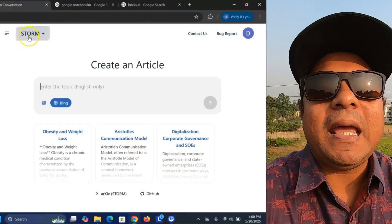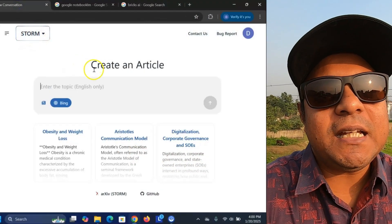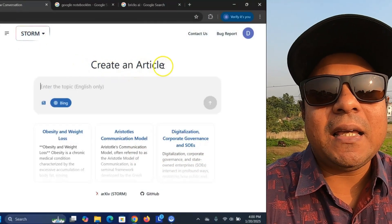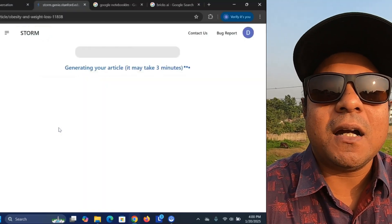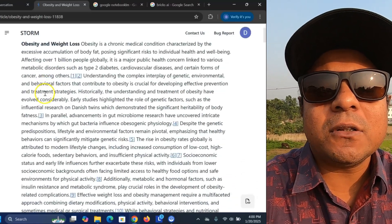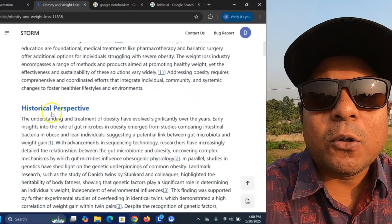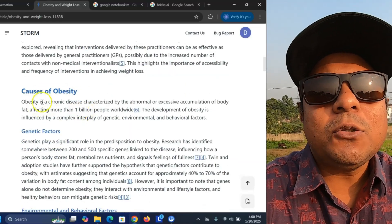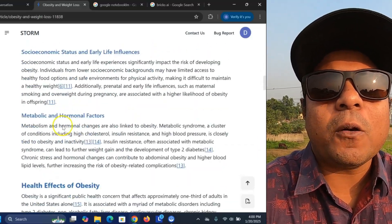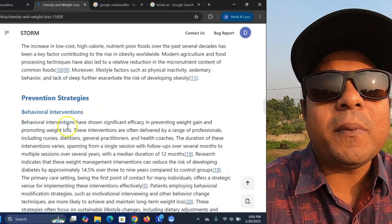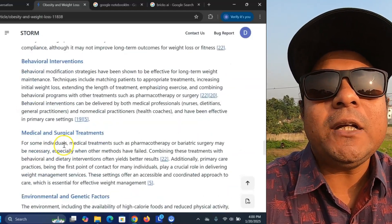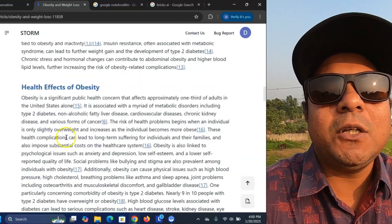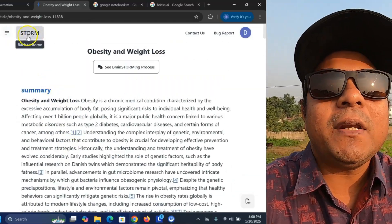The first tool I'm going to talk about is Storm AI. Stanford University invented this fantastic AI that can help you make a structure of your research article. A research article needs an introduction, abstract, and methodology, and sometimes you don't know how to start, how to form a research question, or how to form a research objective. Storm AI, which is a free tool, will help you structure your title or topic in a very good shape.